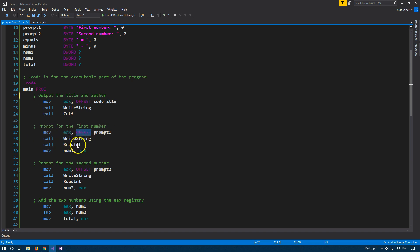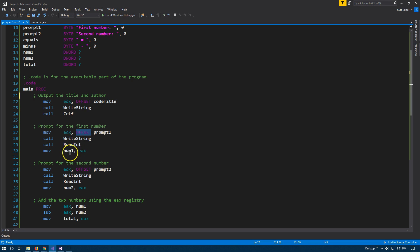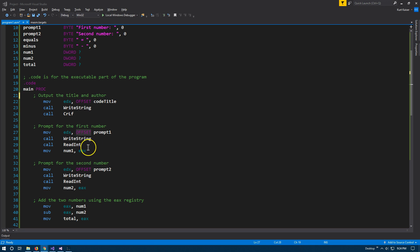After that, we're going to call readint, because we are now waiting for the user to enter a value. Once the user has entered an integer, we're going to use move num1 — that's the variable I declared up here as num1 dword. We're going to take whatever's in the EAX register and put that into num1, because readint automatically puts the user's input into the EAX register. So EAX is the source and num1 is the target — we're pushing that information into num1.